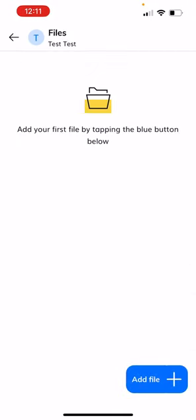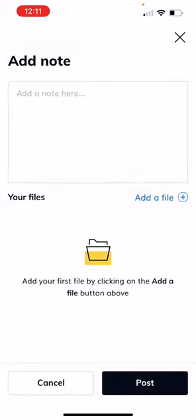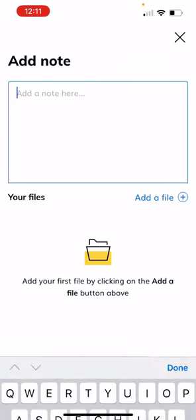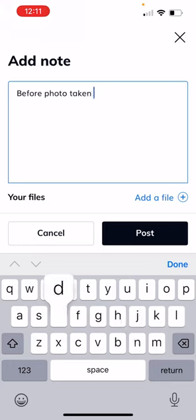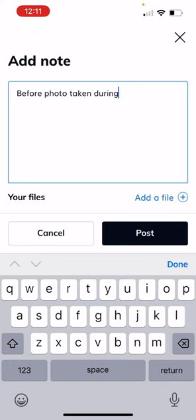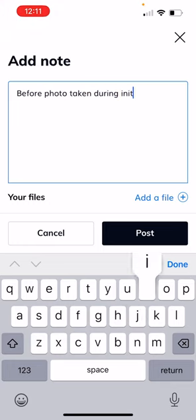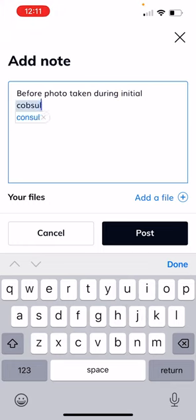There are no files in this particular customer. So let's say when they came for their first consultation we took a picture, and then three months later we take another picture. We can upload them in here to see the before and after. So add a file and let's say before photo taken during initial consultation.